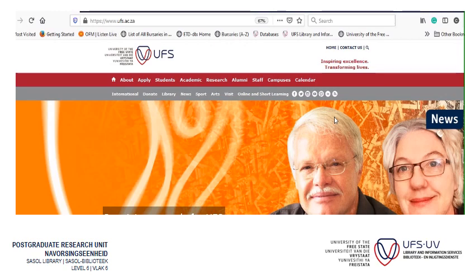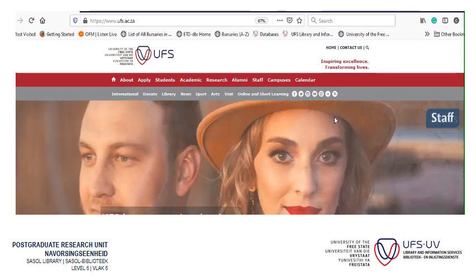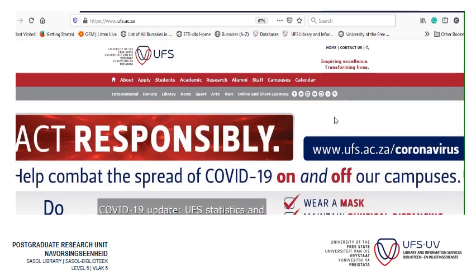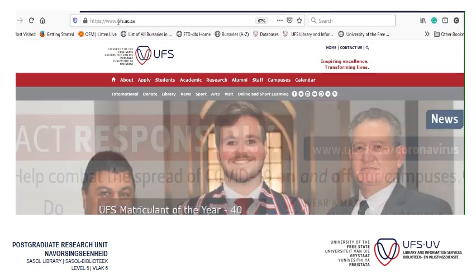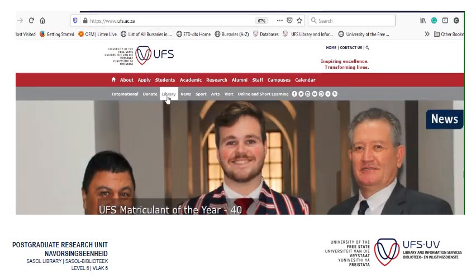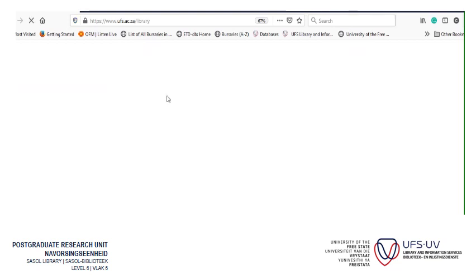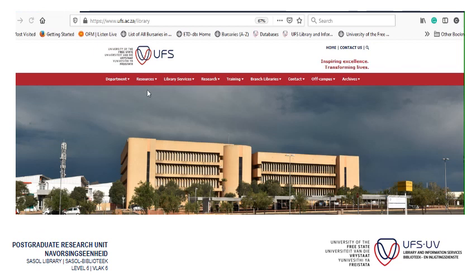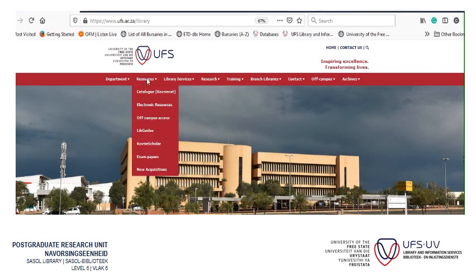Today I'm going to show how to access an electronic book on eBook Central. I'm going to take you through the basics of first finding the book on the catalogue. Go into the university's website, click on Library, then hover over Resources and go to the catalogue.